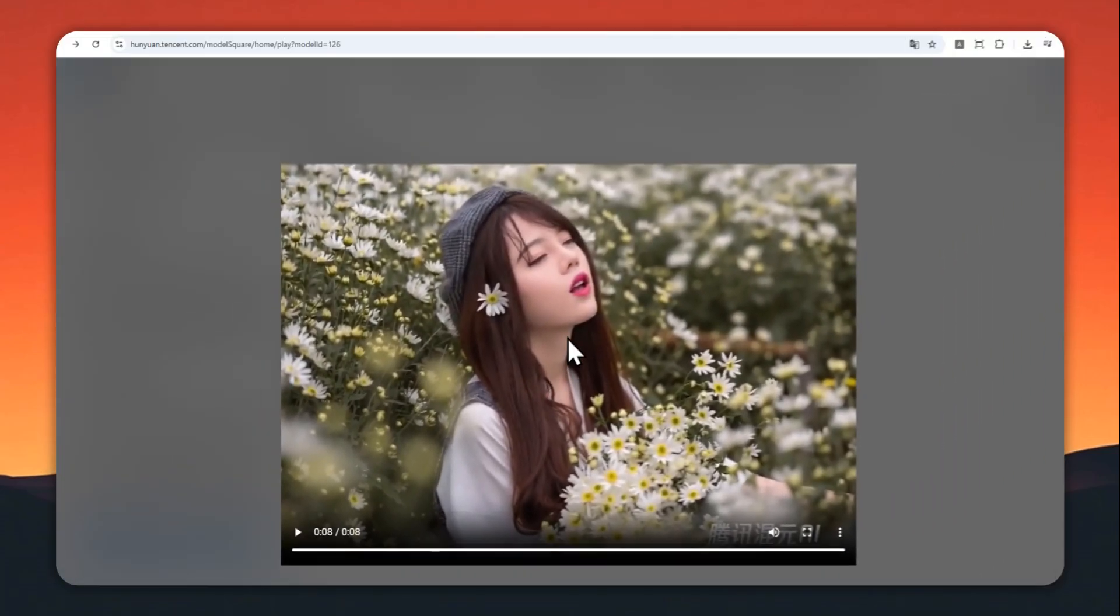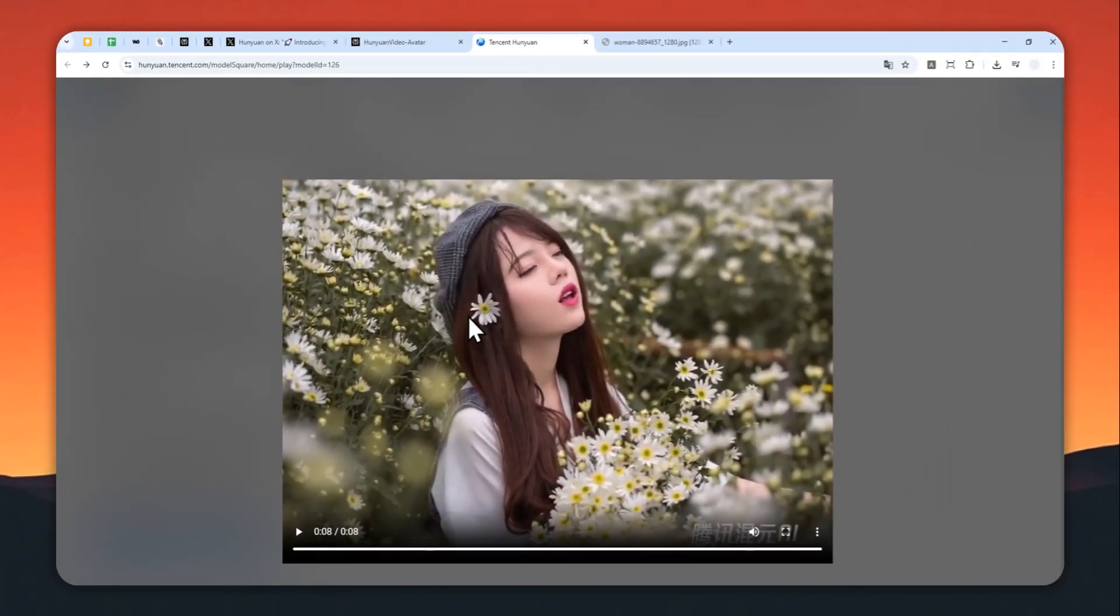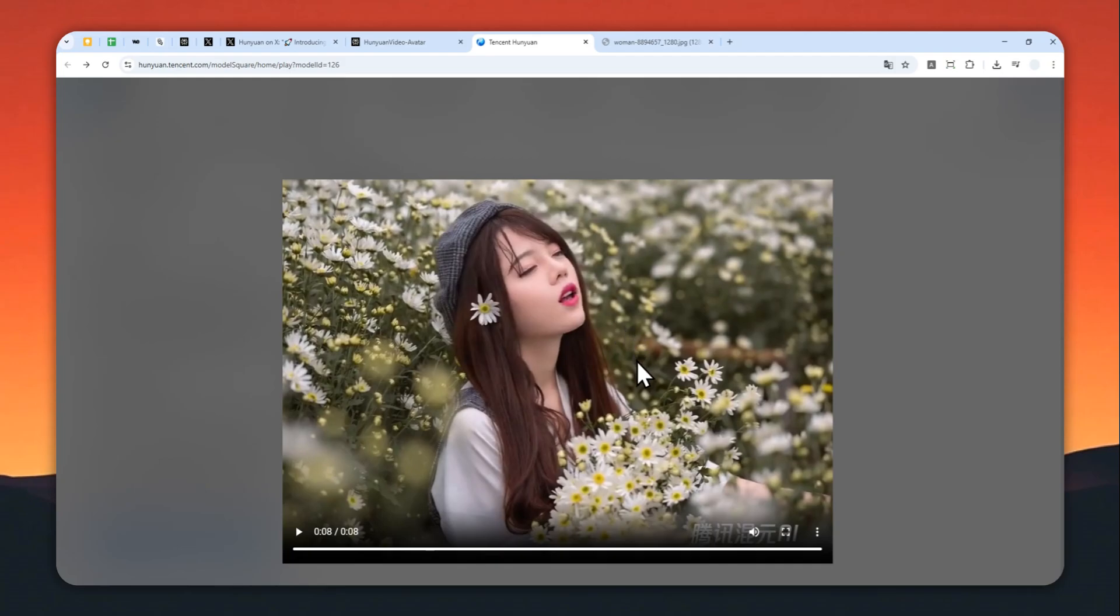I think there could be a lot of people using this AI model at the moment, so you have to spend a lot of time waiting just to create this eight-second video. But if it's something you're interested in, you can use this tool for free.